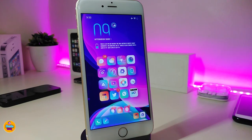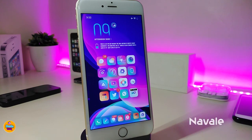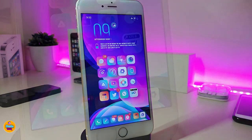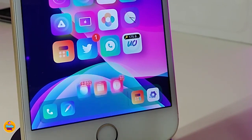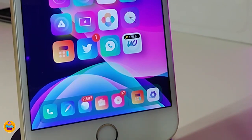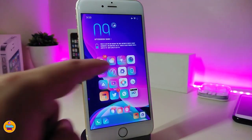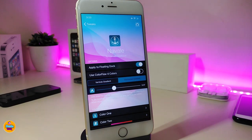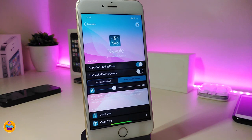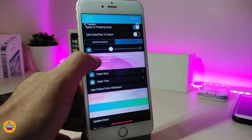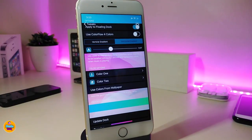The next tweak is called 'Navali.' On my dock, it comes with two different colors. You can customize and place any color you like. Under the settings, you can enable 'Apply Floating Dock' if you already have that tweak downloaded, so Navali will work with it. There is also a slider to adjust the appearance of your dock.